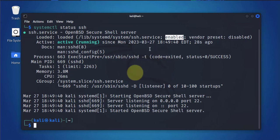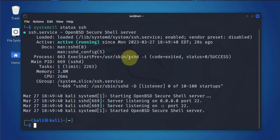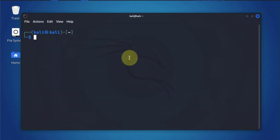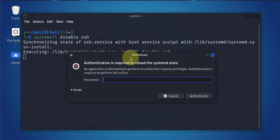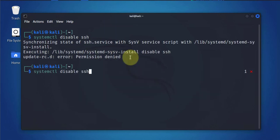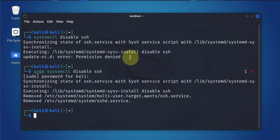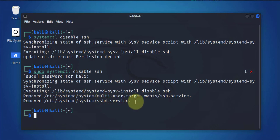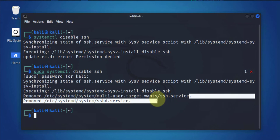The last command I'll show is how to disable. If you wanted to disable SSH, there's a command we can use again with systemctl. It's going to be systemctl, now we'll say disable. Let's use sudo here: sudo systemctl disable ssh. And it has removed sshd service and ssh service.